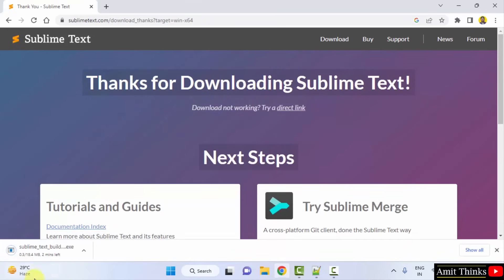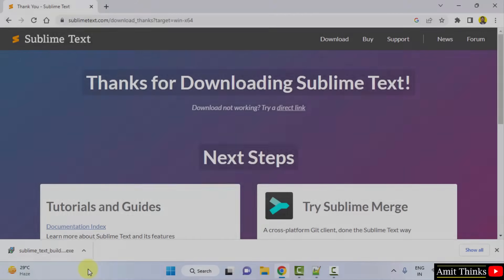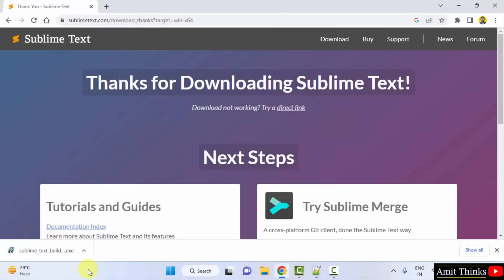Now, the download will start. Here it is, 18MB. Let's wait for a second. So we have downloaded the exe file. Double click on it to install.